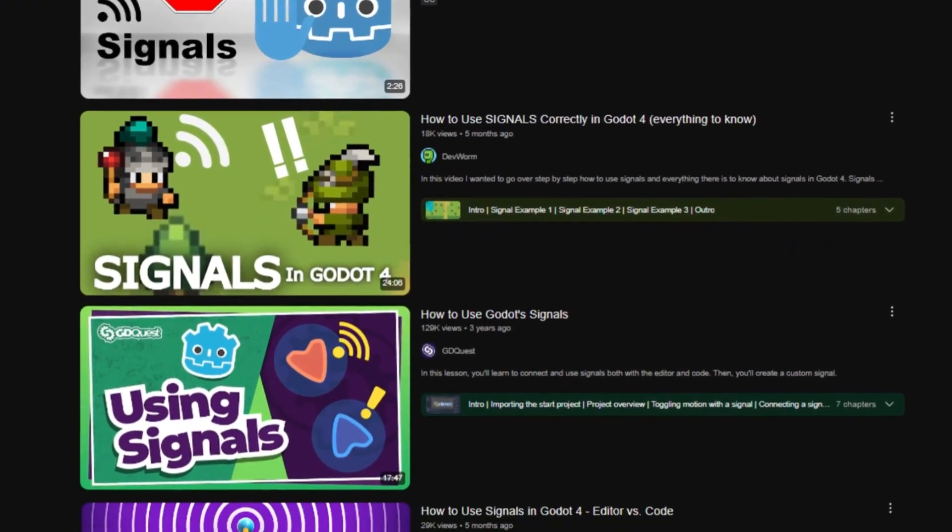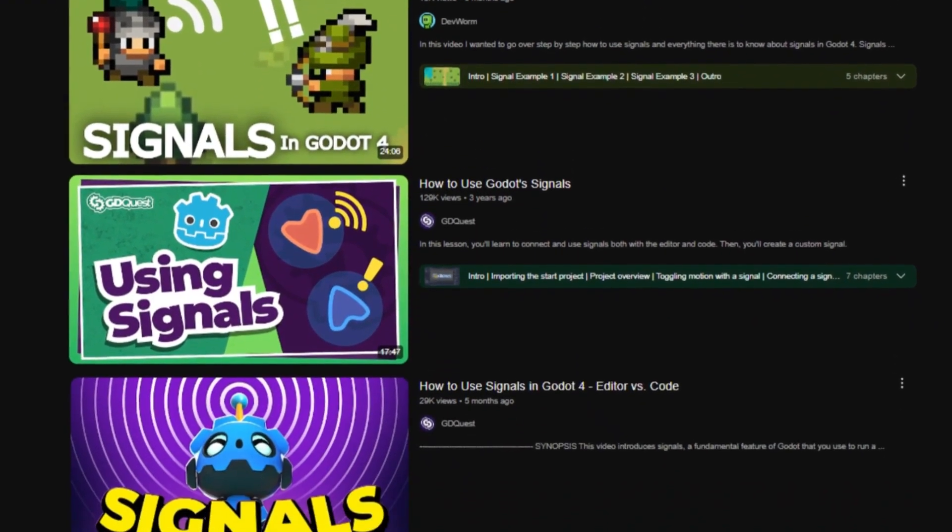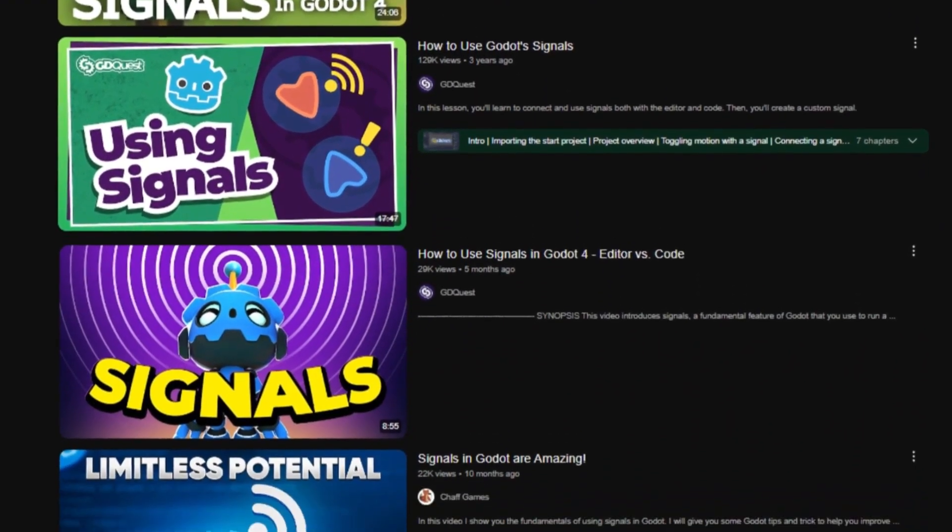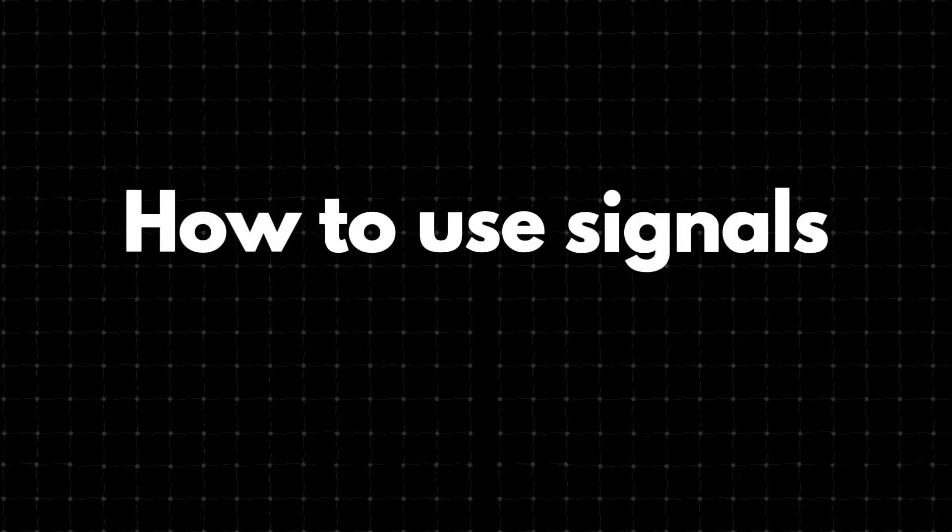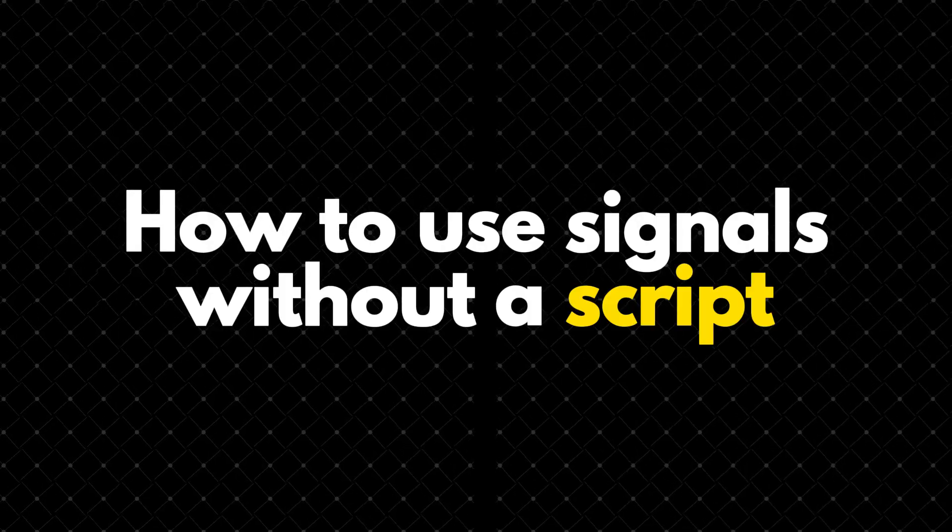There are many great tutorials about using signals in Godot, but one feature that doesn't get mentioned is how to use signals without a script.